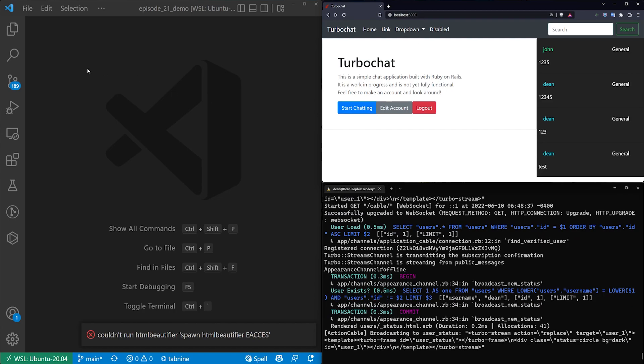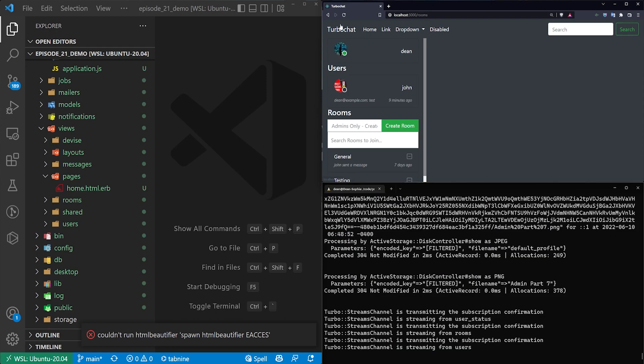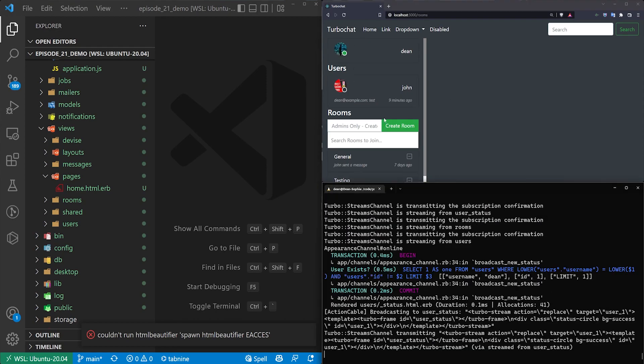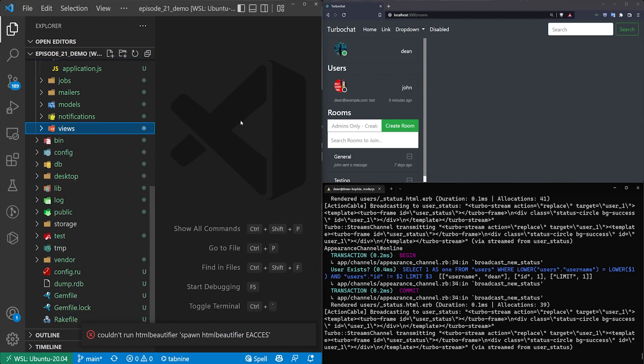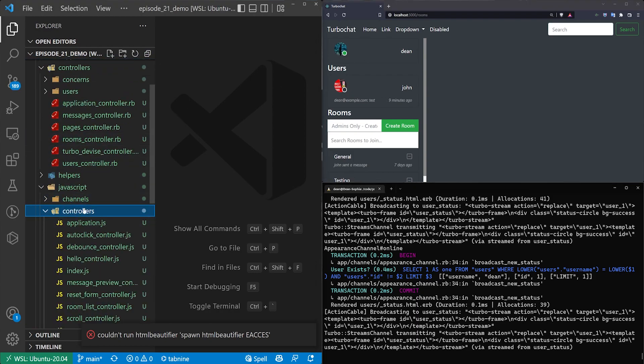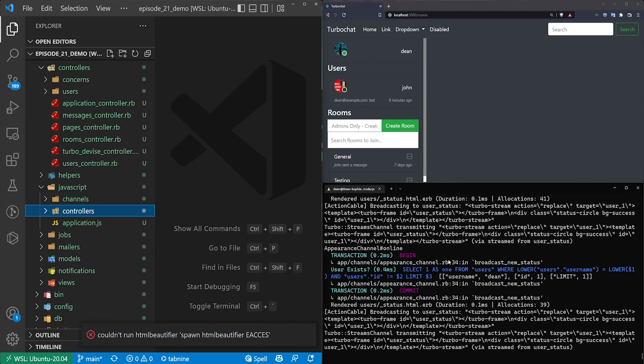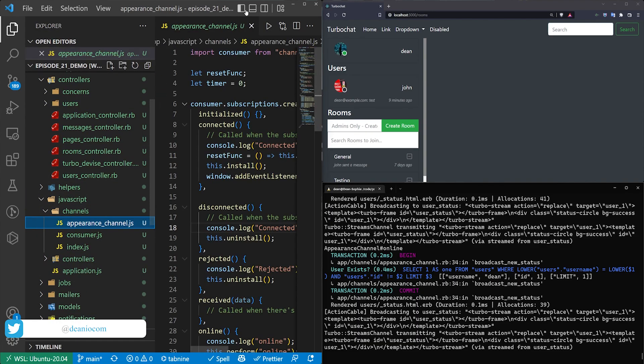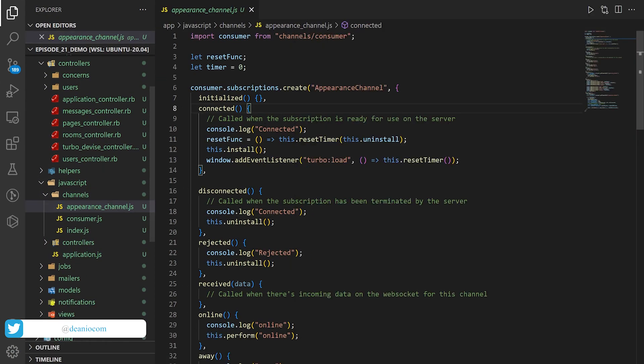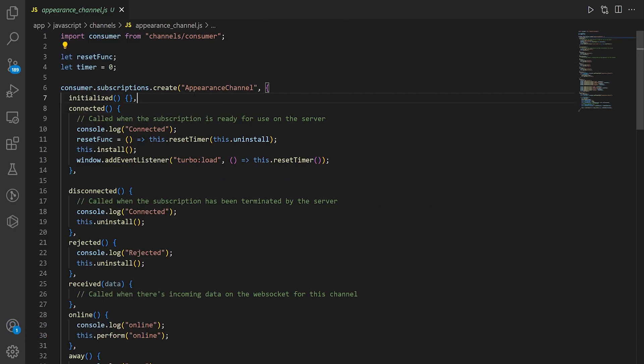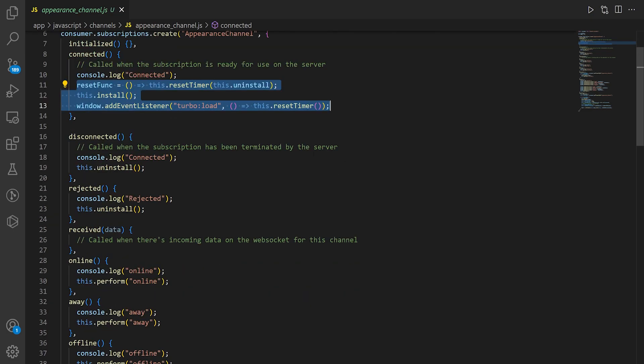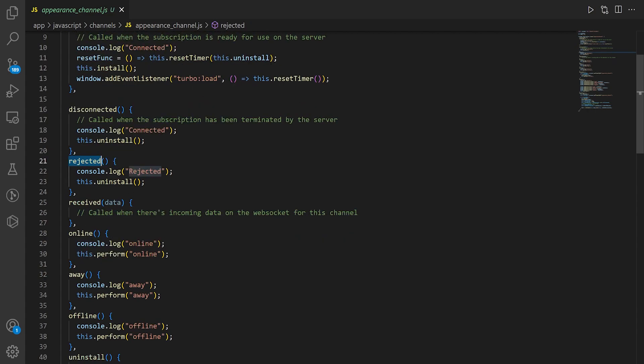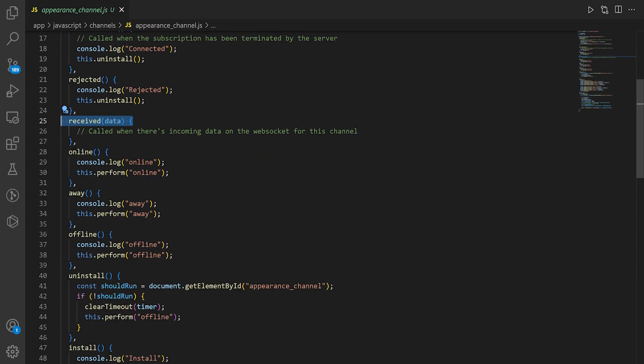This is going to be based on previous logic that we did. If I click on start chatting for the online offline user stuff. I'm going to run through what the workflow was to get these statuses working. We have an action cable chat application here that uses turbo, but the actual online statuses run through action cable. We have a JavaScript channel with an appearance channel.